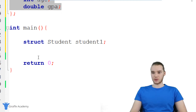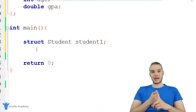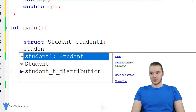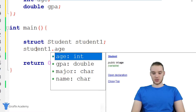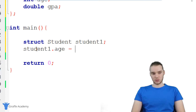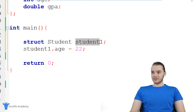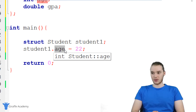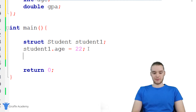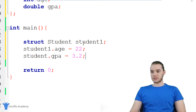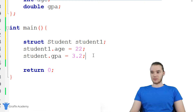Let me show you how we can assign some values. For student1, I can give them a name, a major, a GPA, and an age. I could say student1.age and set this equal to 22. So inside of this student1 container, the age of this particular student is going to be 22. I can do the same for the GPA — student1.GPA is equal to 3.2, meaning this particular student's GPA is a 3.2.